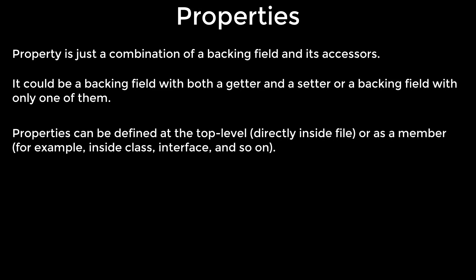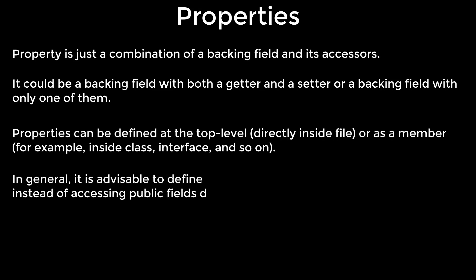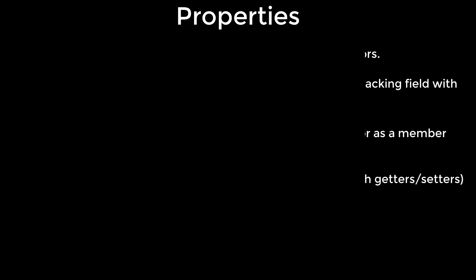Properties can be defined at the top level or as a member. In general, it is advisable to define properties instead of accessing public fields directly.